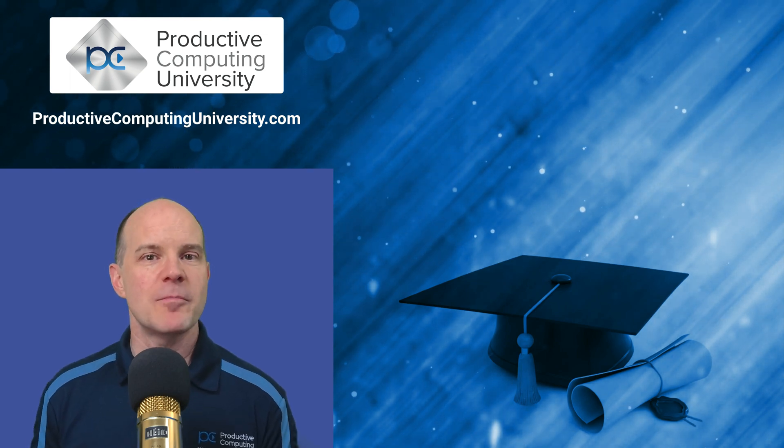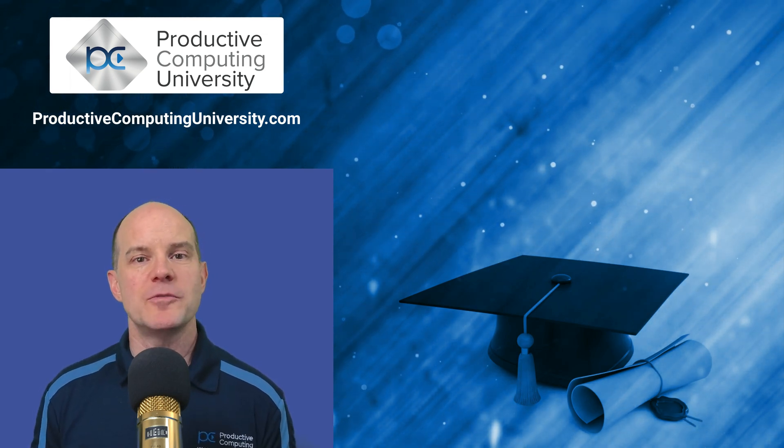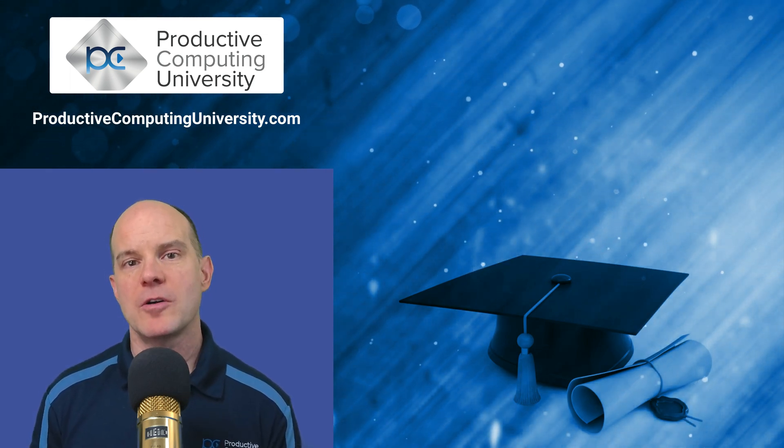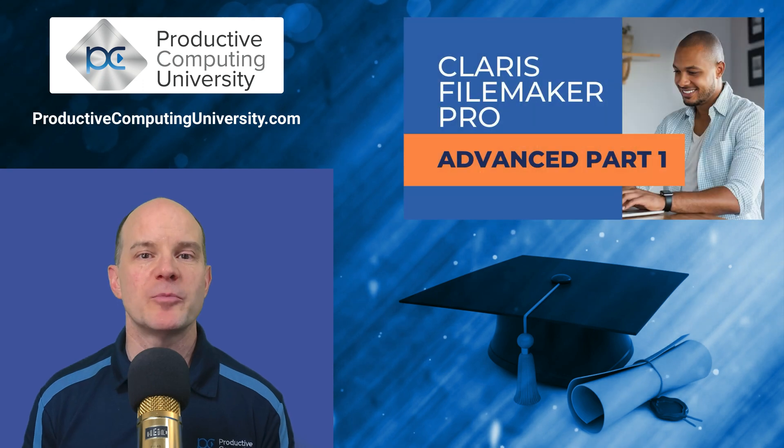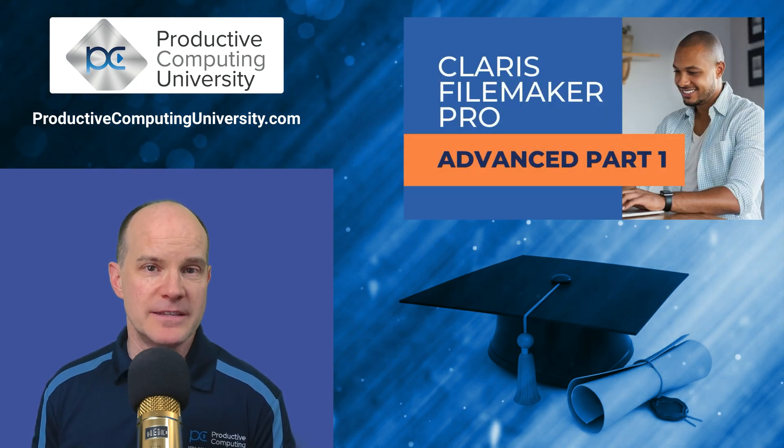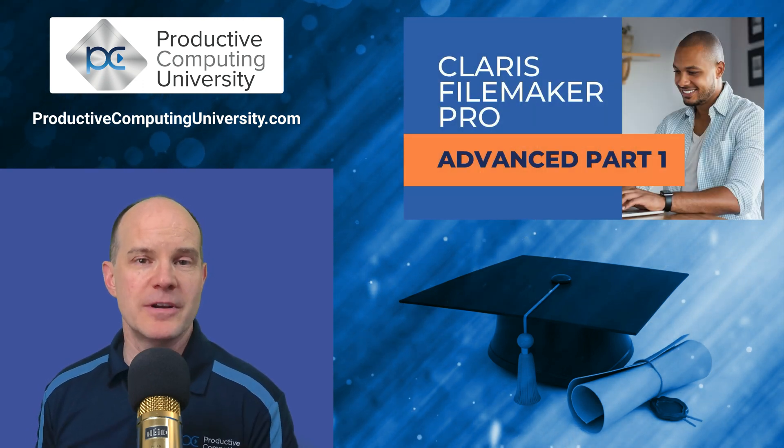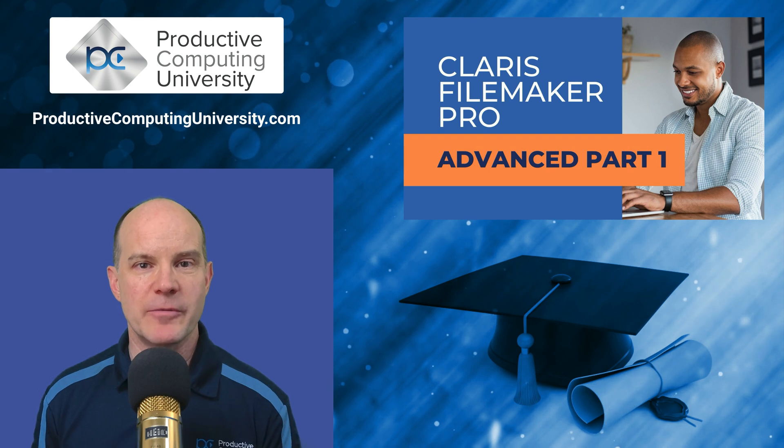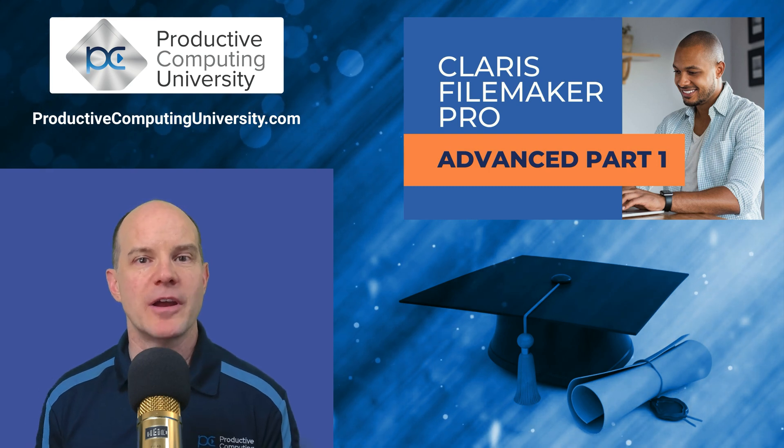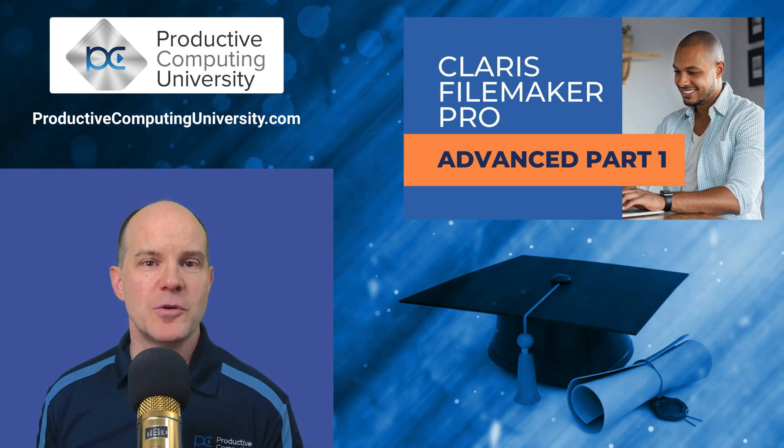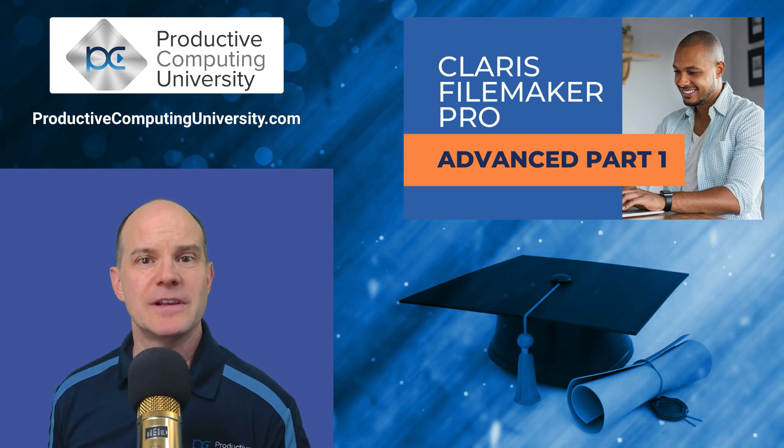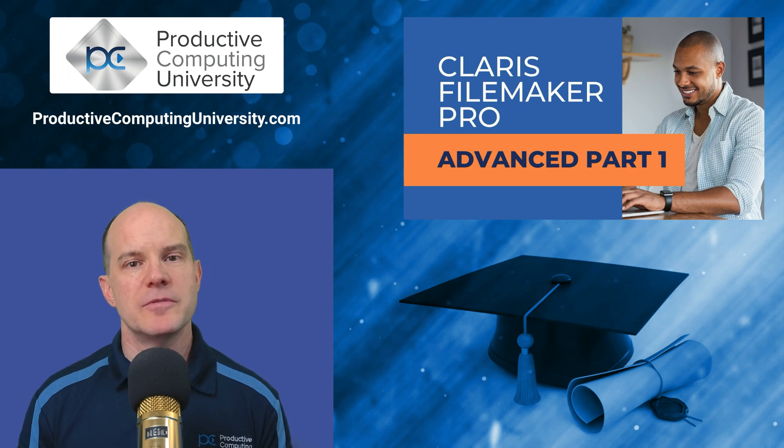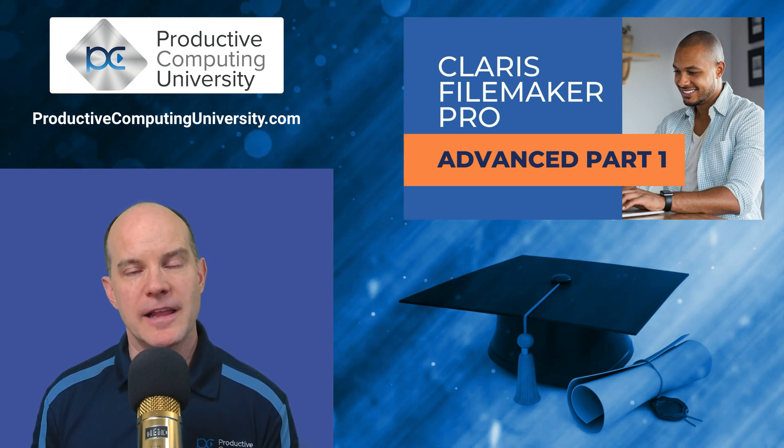We wanted to take a moment and provide you with an excerpt from a course called Claris FileMaker Pro Advanced 1. This is a third installment in a series of courses that we provide at Productive Computing University. These courses are specifically designed to train you, the FileMaker developer.